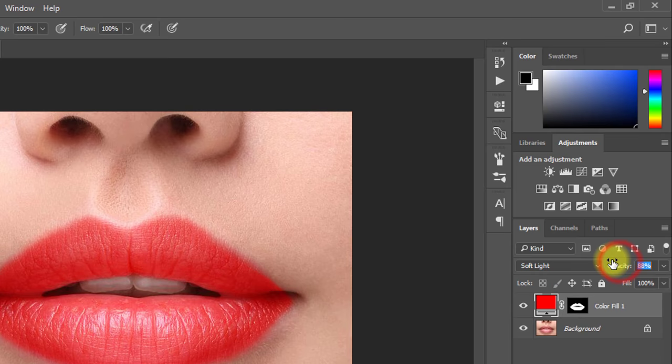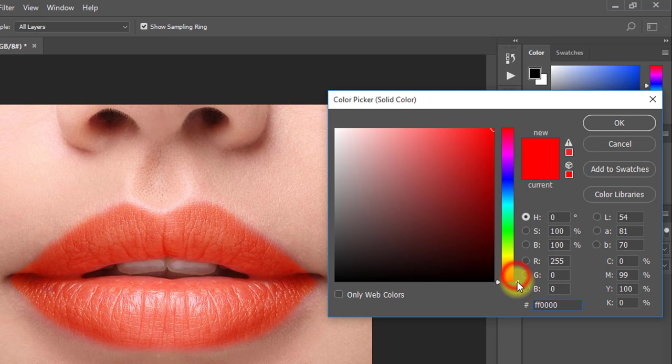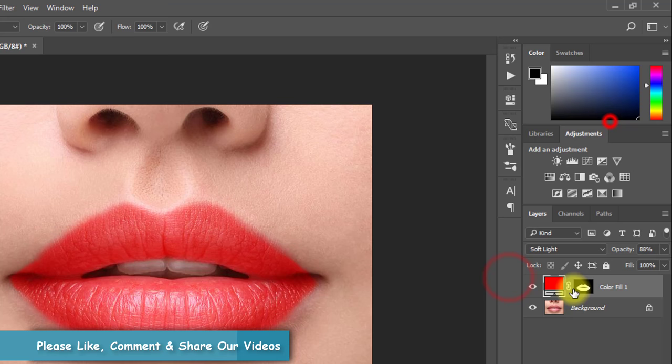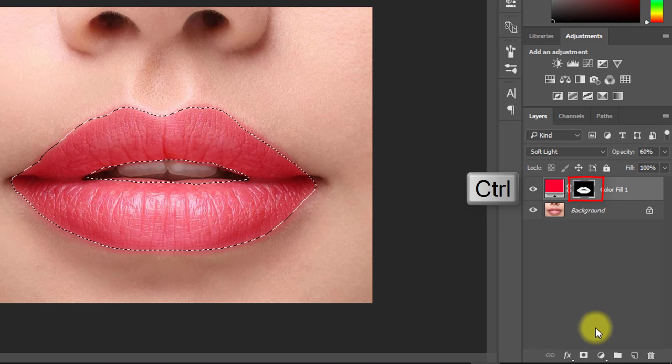Double-click on the solid color if you want another color. Another tip: first select your lips, then select Hue/Saturation.